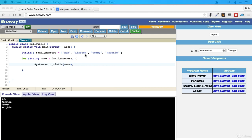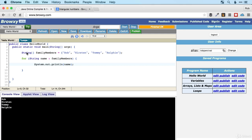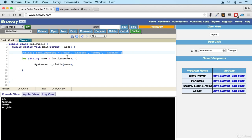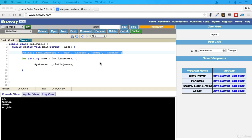The last thing to show is how to do this with an ArrayList. Final challenge: change the code so that instead of creating an array, you create an ArrayList called familyMembers, add your family members to it, run the code, and see what happens.